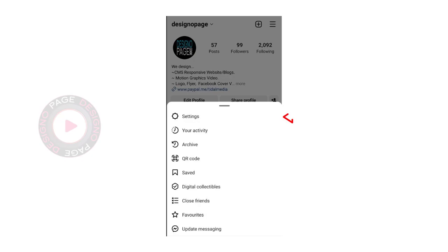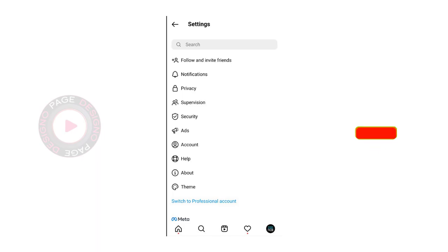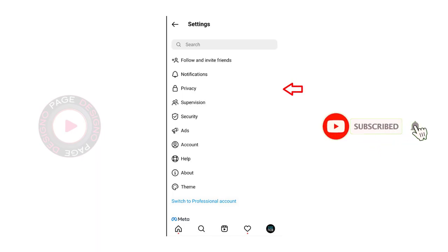Next, we need to click the settings tab on the screen. Here, we need to click the privacy tab.